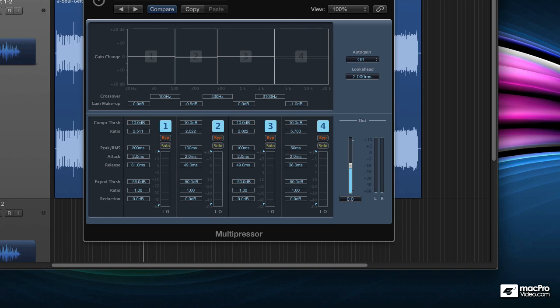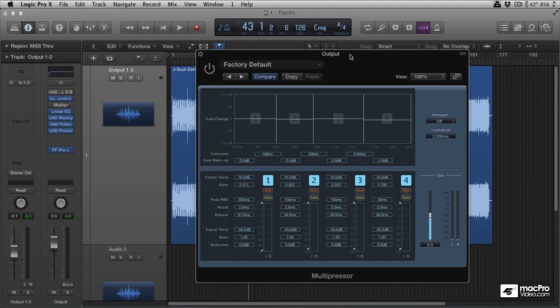We've seen how the multiband compressor is literally the perfect tool for controlling a specific part of your frequency range. So if you want to reduce your subsonics, your high end, or your high mids, the multiband compressor is the tool you want to use. But it isn't just capable of attenuating and reducing these specific areas — it can also add gain in these areas. So we can use it either as a static or a dynamic EQ.